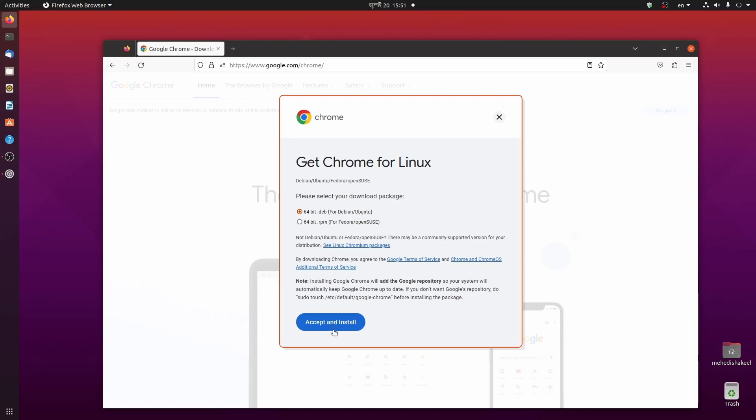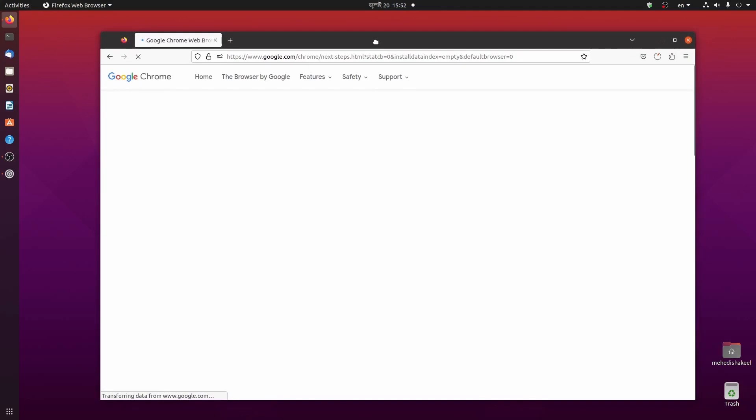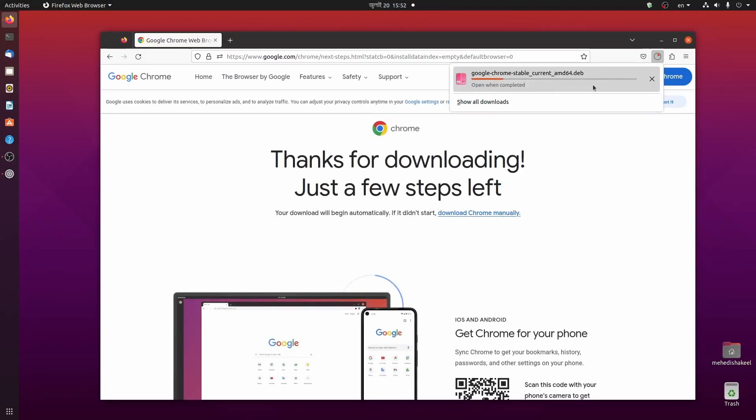Select it, then click on accept and install. This is going to download Google Chrome Debian package on your Ubuntu Linux machine. Here you can see it starts downloading, so it will take some time to complete this download.